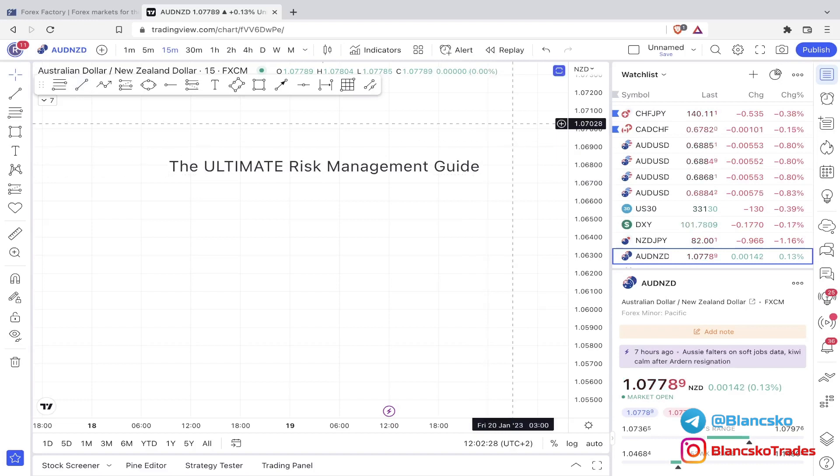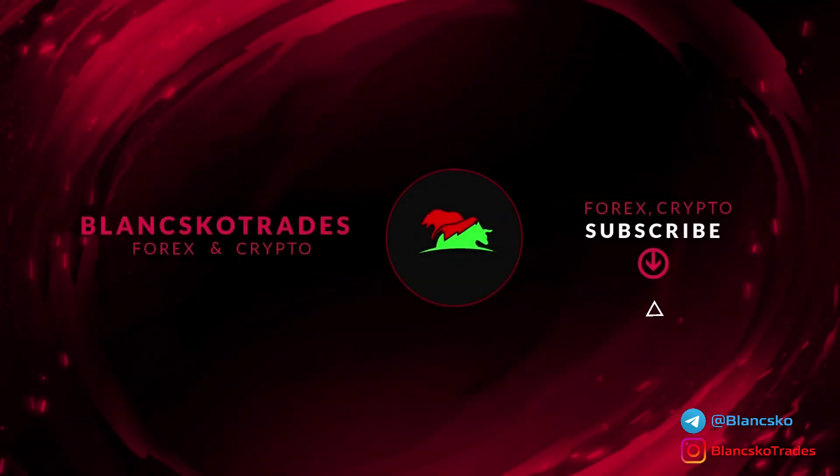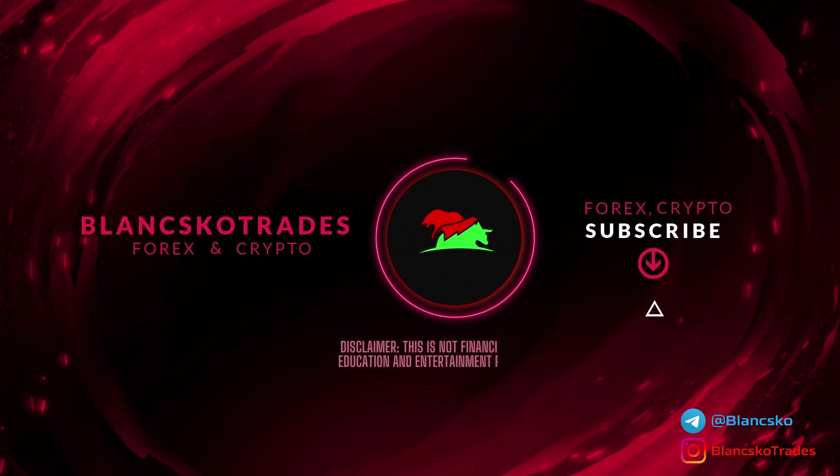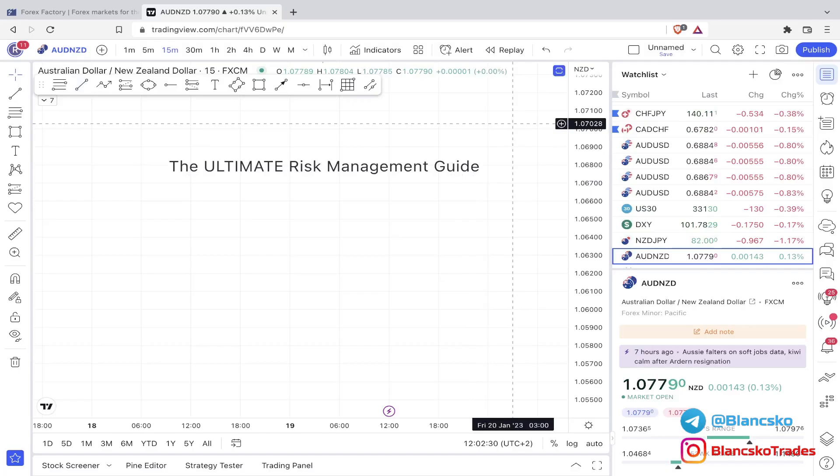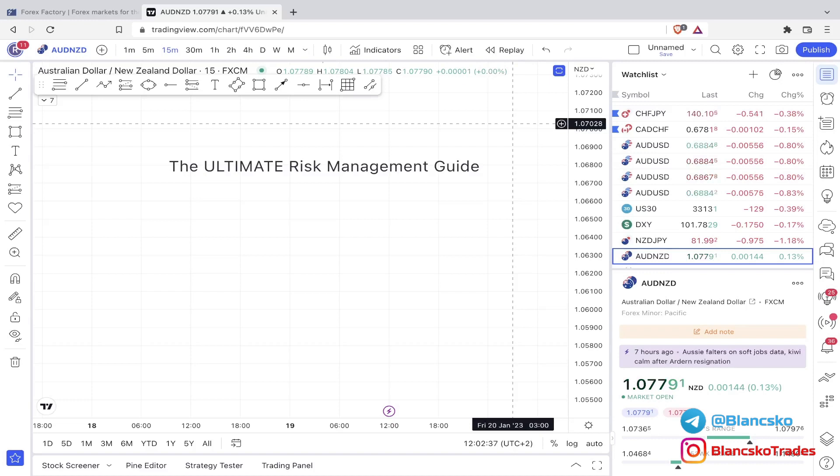This is the ultimate risk management guide. So as stated in the title, in this video I'm going to talk about risk management and about how important risk management actually is.